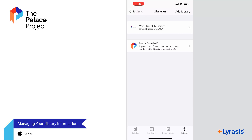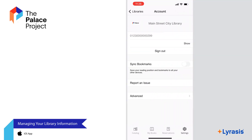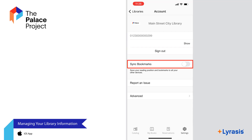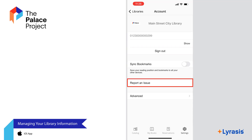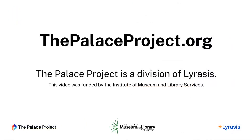To delete a library, swipe left on the library and select Delete. To update information about your library, select the Library. Here, you can change your barcode and password, sign in and out, sync your bookmarks across all your devices, or report an issue. You should now have a good idea of how to use the Palace iOS app. For more information, visit thepalaceproject.org.